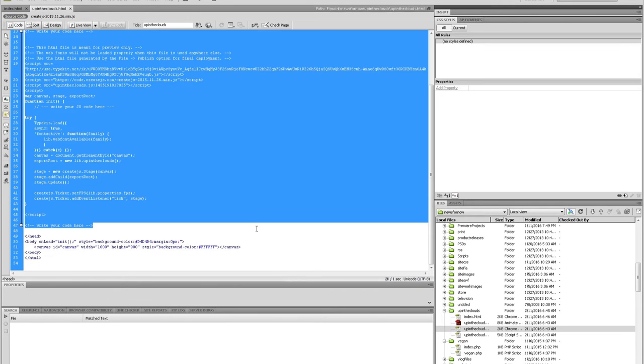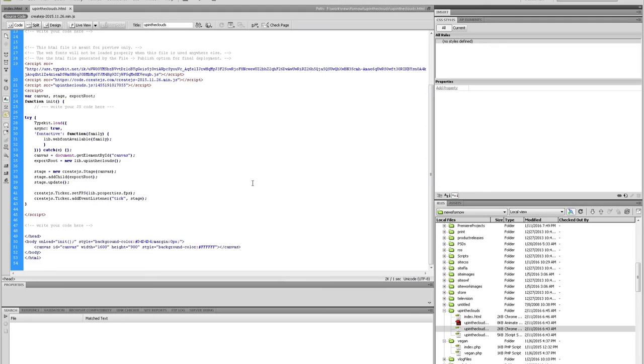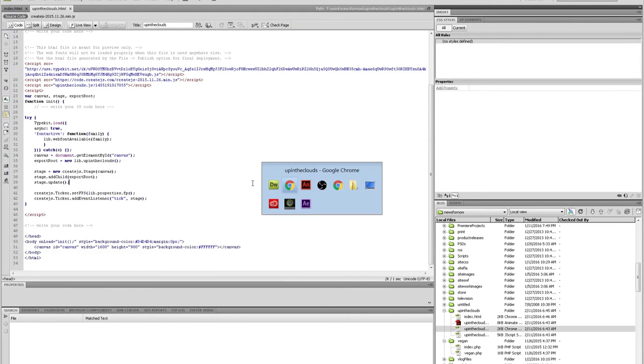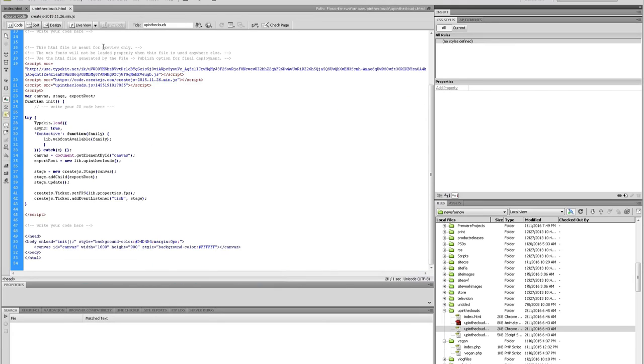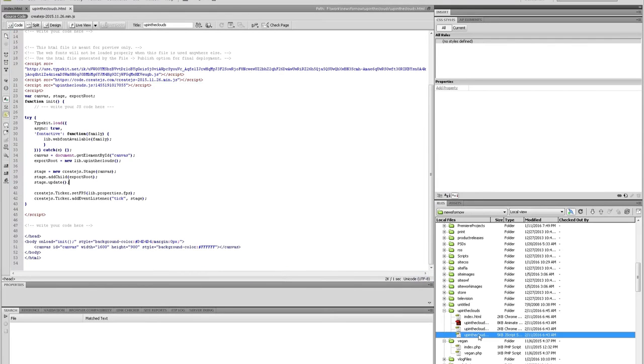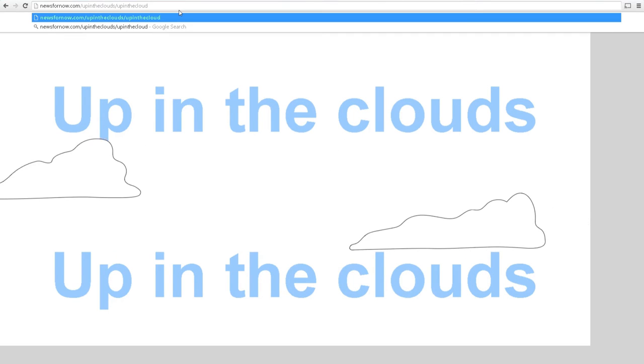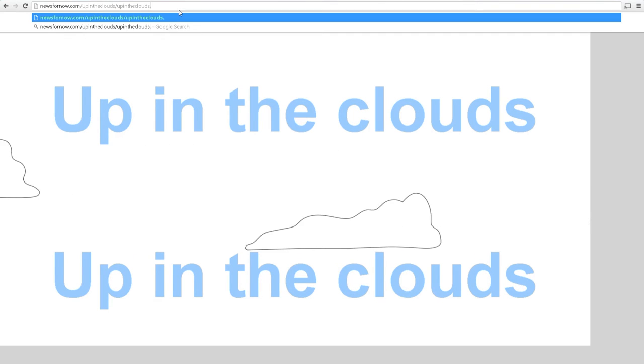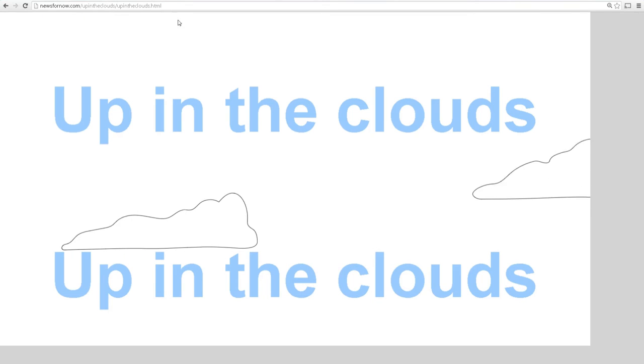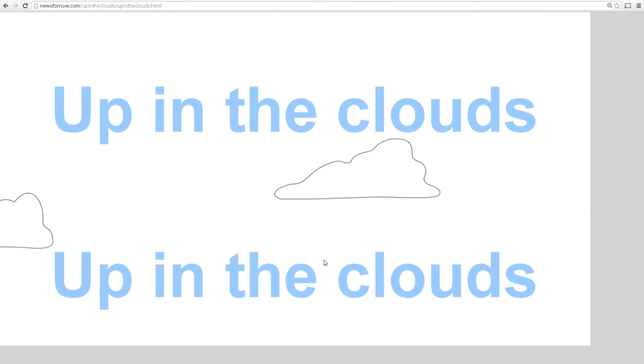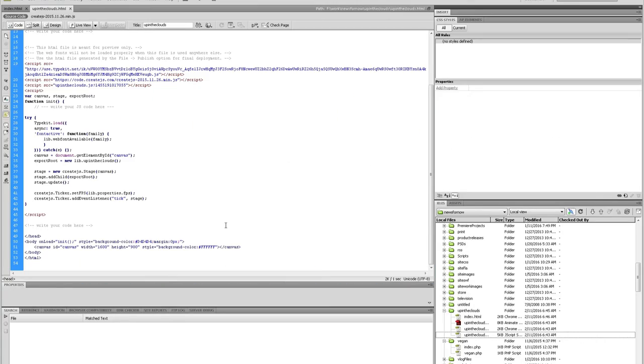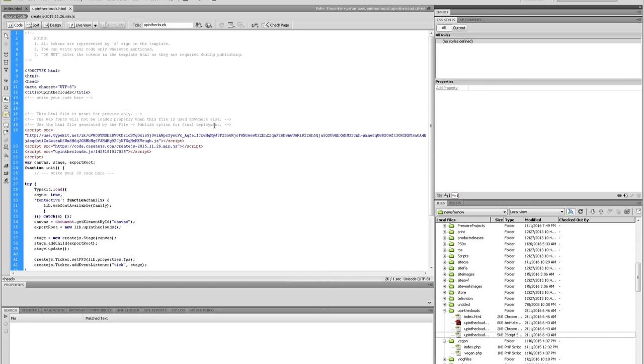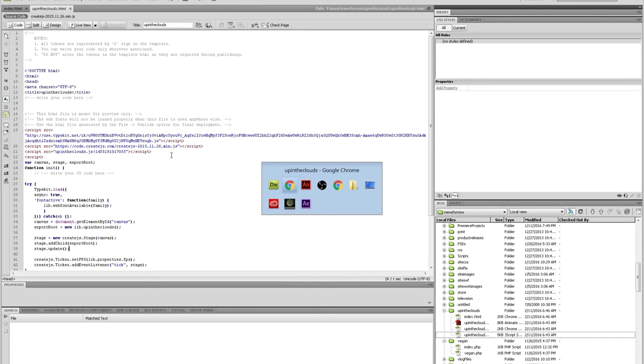All right. So we have one more thing we're going to do. We're just going to upload the cloud.html that it produced. I could type this myself easily, but copy and paste also works. So apparently the web font is still not displaying. Was there instructions in here? The web fonts will not be loaded properly when this file is used anywhere else. Oh, this HTML file is left for preview only. Use HTML file generated by the file Publish option for final deployment. Really? Okay.